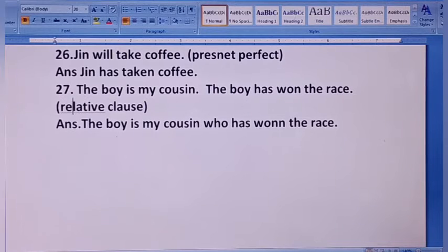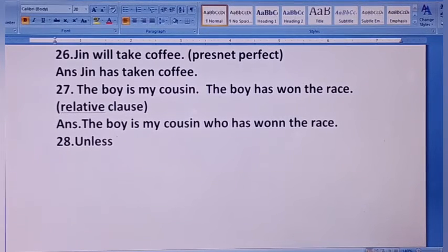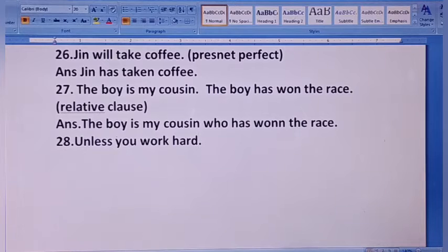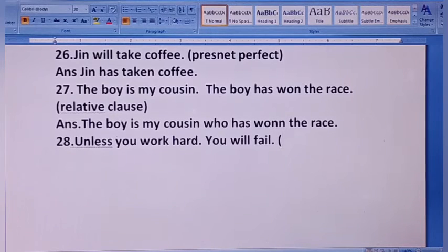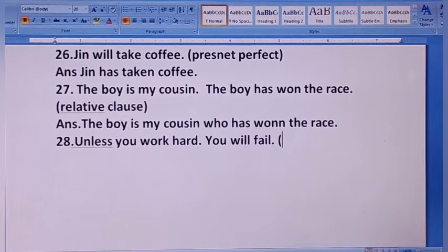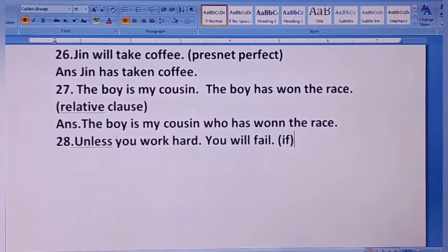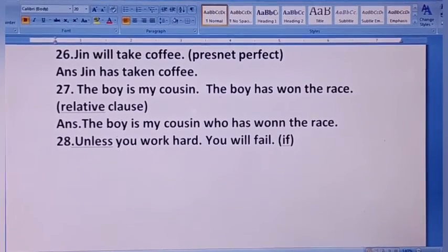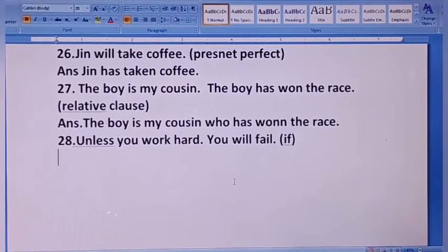27 next — 28: Unless you work hard, you will fail. जब तक आप कठिन मेहनत नहीं करेंगे, आप fail हो जाएंगे। जैसा बताया था, 'unless' और 'until' का मतलब 'जब तक नहीं' होता है। इसे 'if' से change करना है। Answer: if...